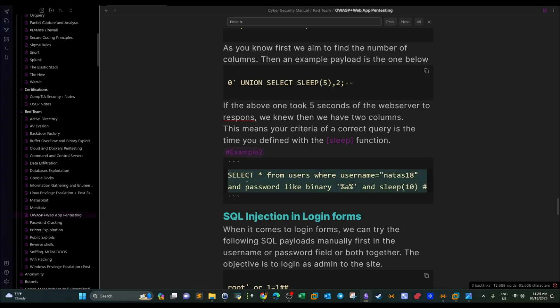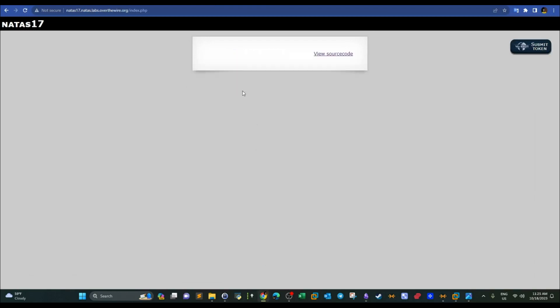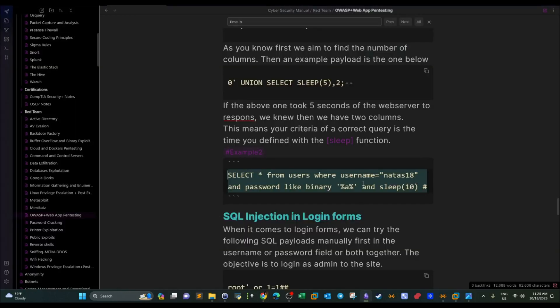Let's try this and see if the server takes 10 seconds to respond. As you can see, it responded immediately, which means something is wrong with the query — either natas18 doesn't exist or the password doesn't contain the letter 'a'.